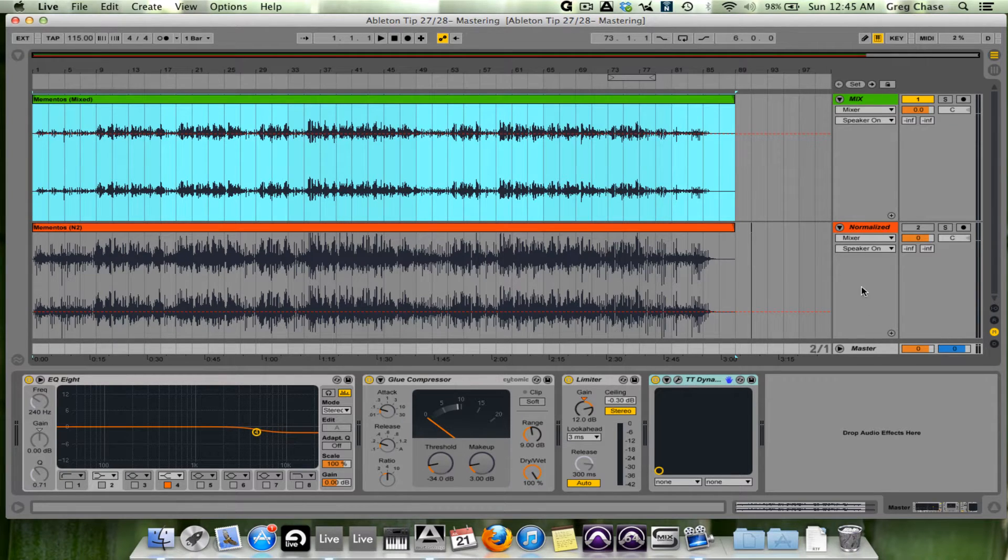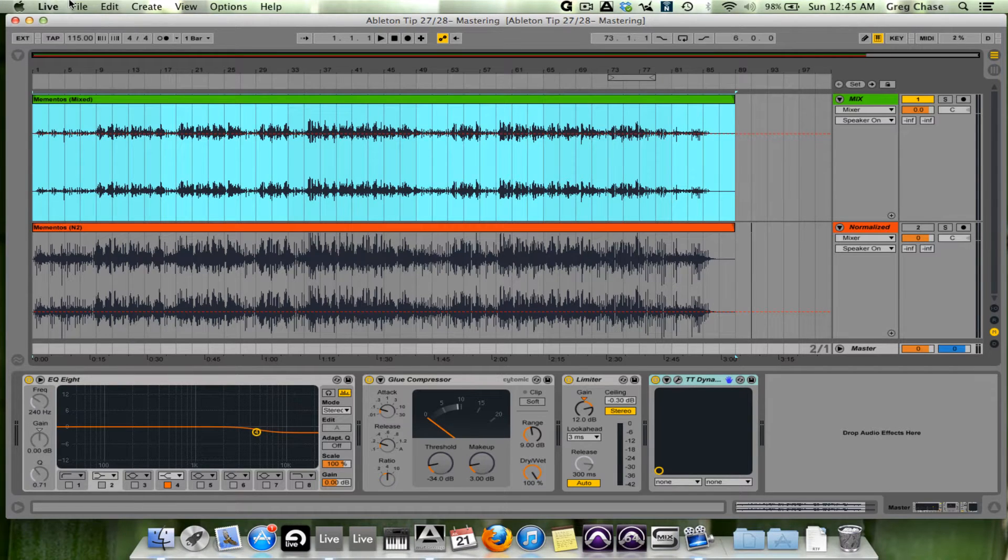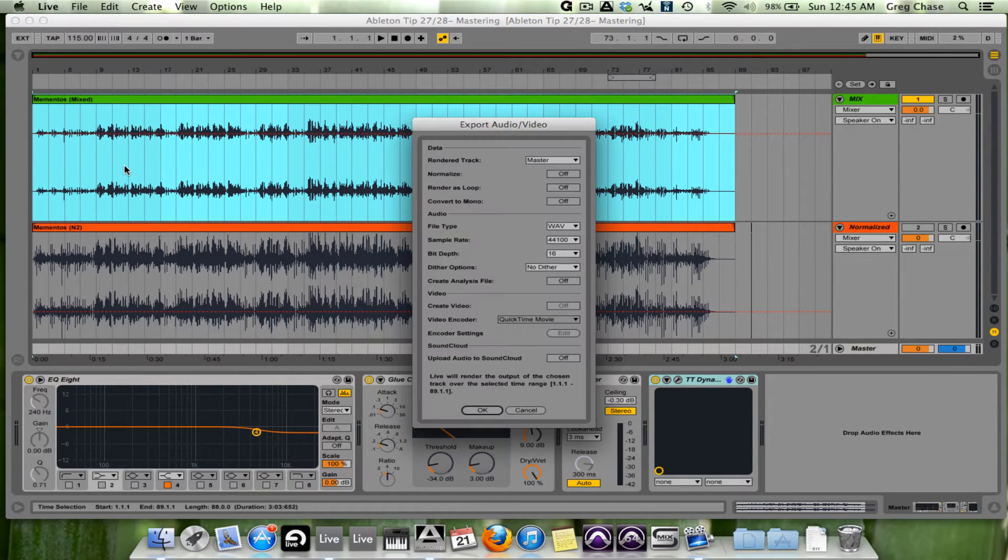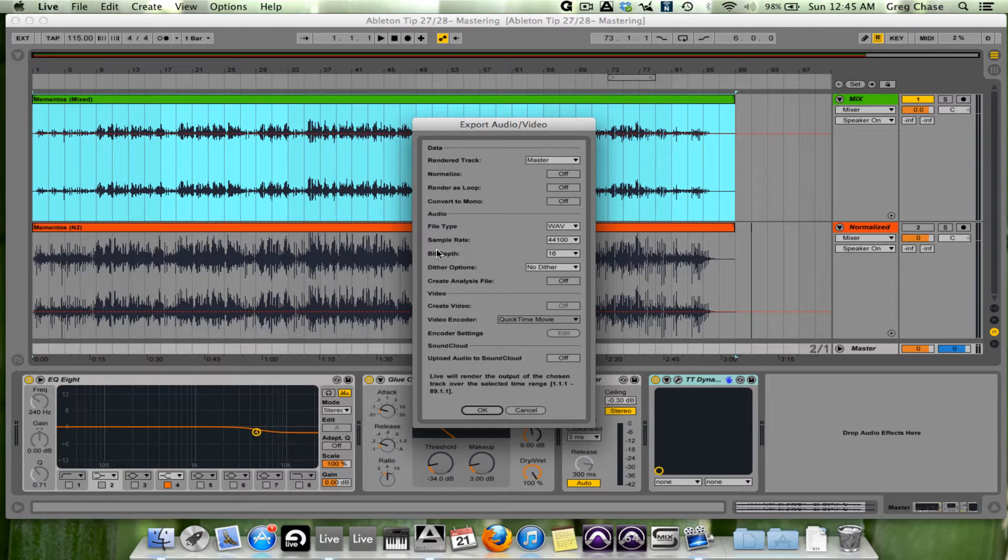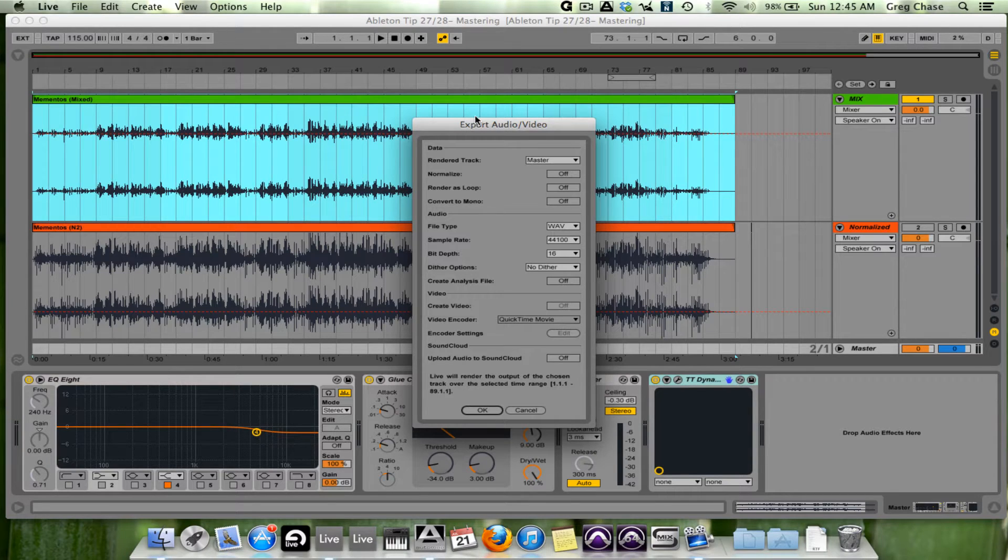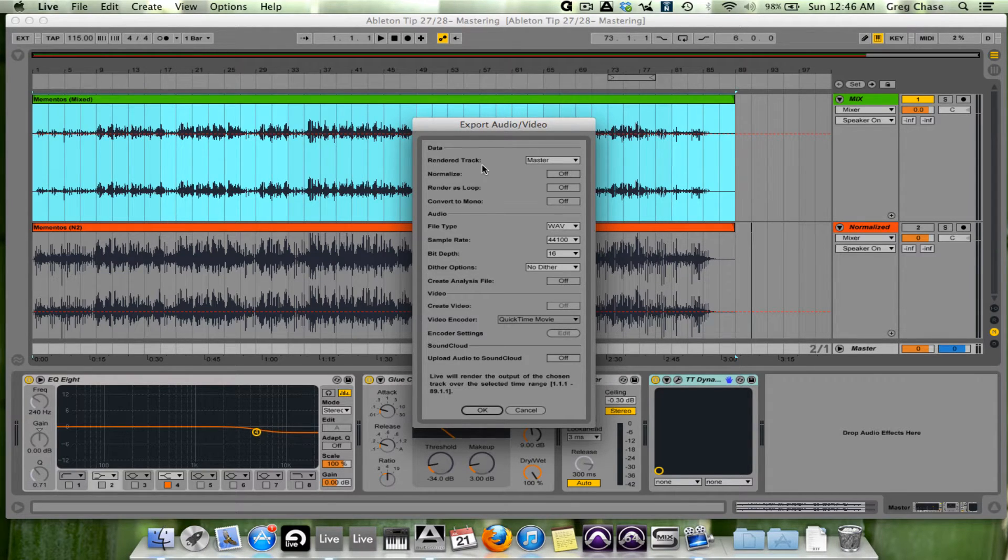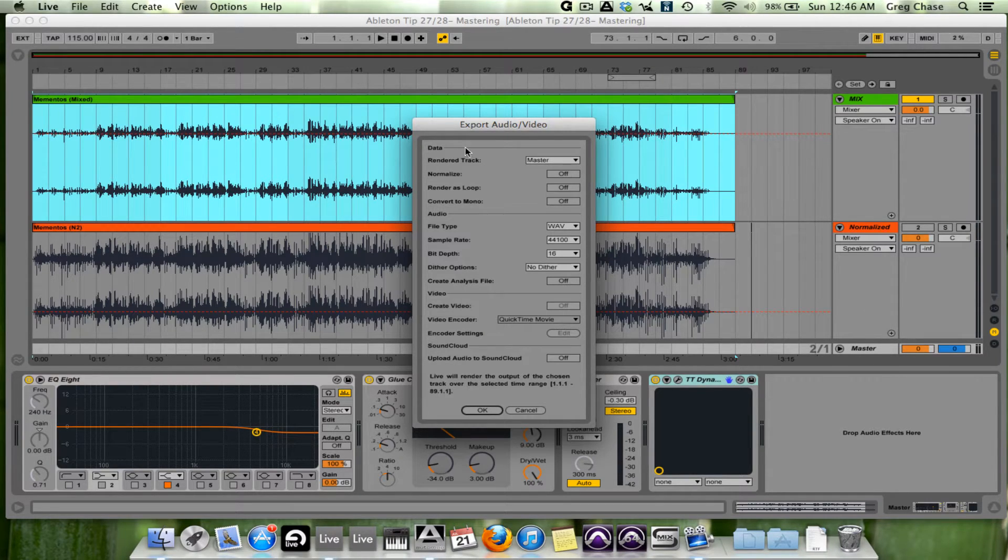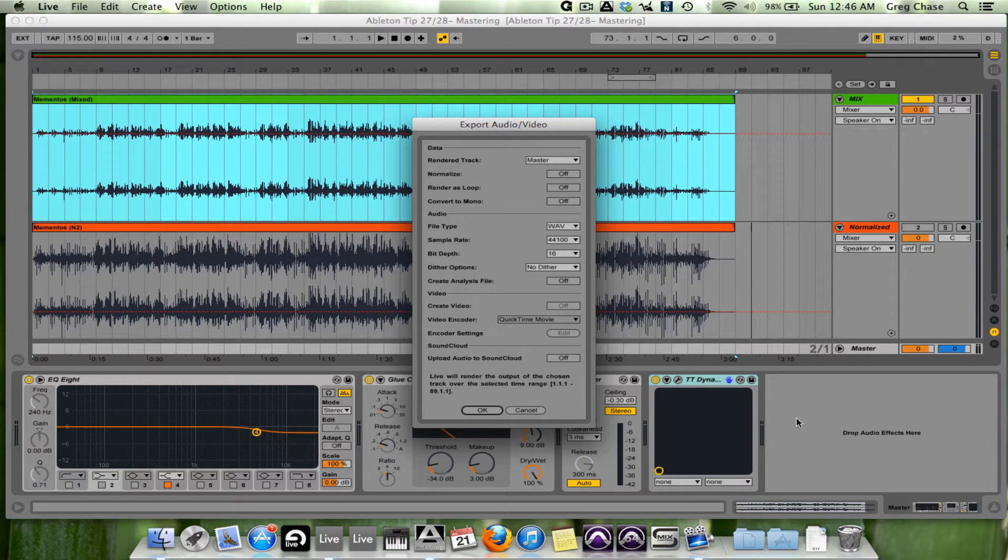What I'm going to do is go up to File, Export Audio Video, and we are presented with this window. What I'm going to do now is talk you through each of the sections and explain what they are. Under the data section we have Render Track. What I want to render is the master because the audio is going to be processed through this signal chain and then finally become the master file.